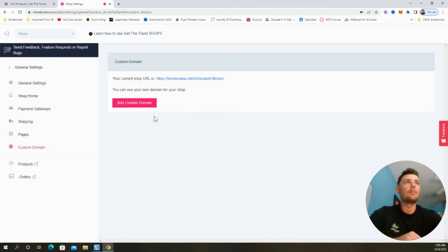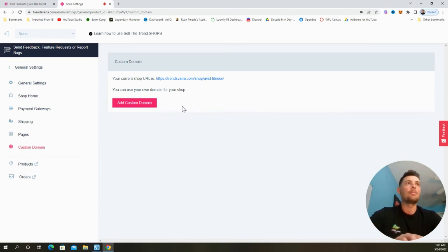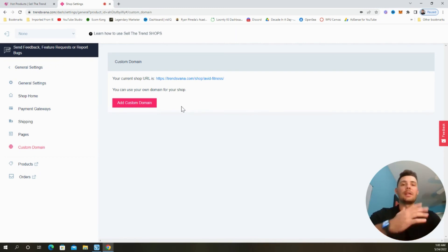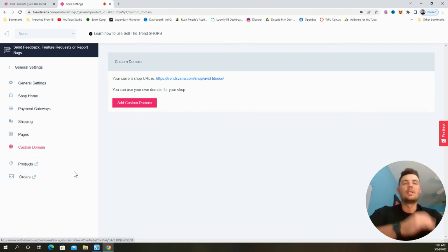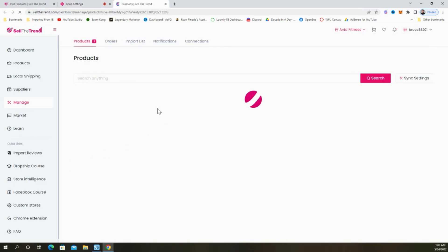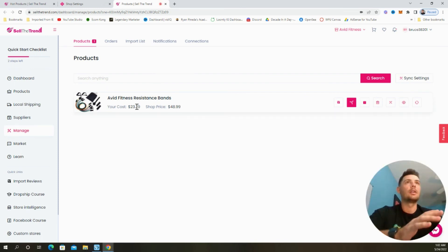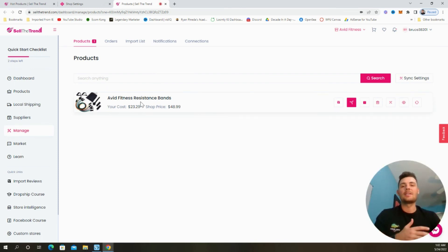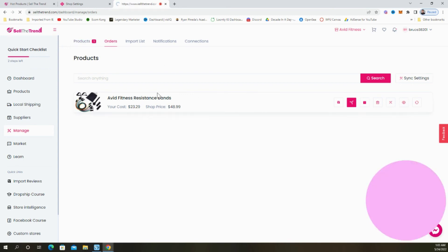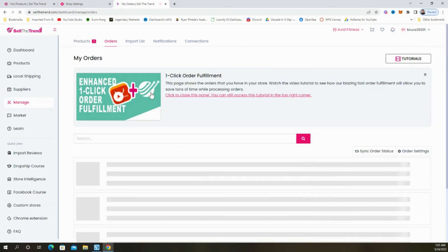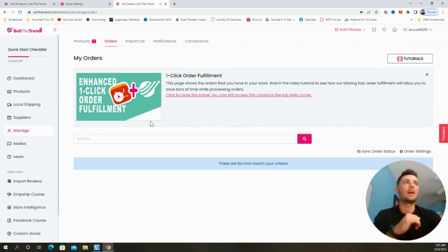And we also have the ability to add a custom domain. So something like avidfitness.com. If you went ahead and purchased that domain on a platform like GoDaddy, you can easily connect that here. It's really easy. You just got to follow the steps to manage the products and orders on the store. We can click right there and we can see all the products that are currently on the store. And the process is really easy to add additional products like we just went through before.